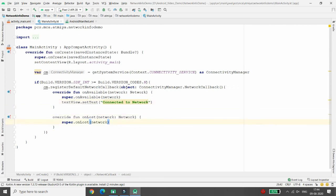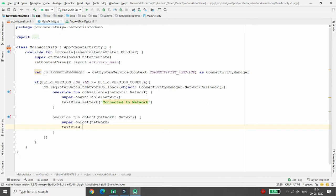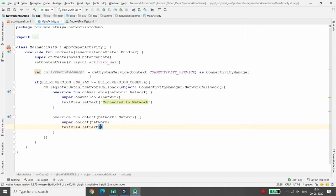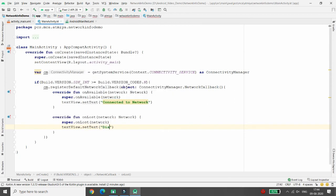And if the connection is lost, then I want to give the message: textView.setText('Disconnected from network').